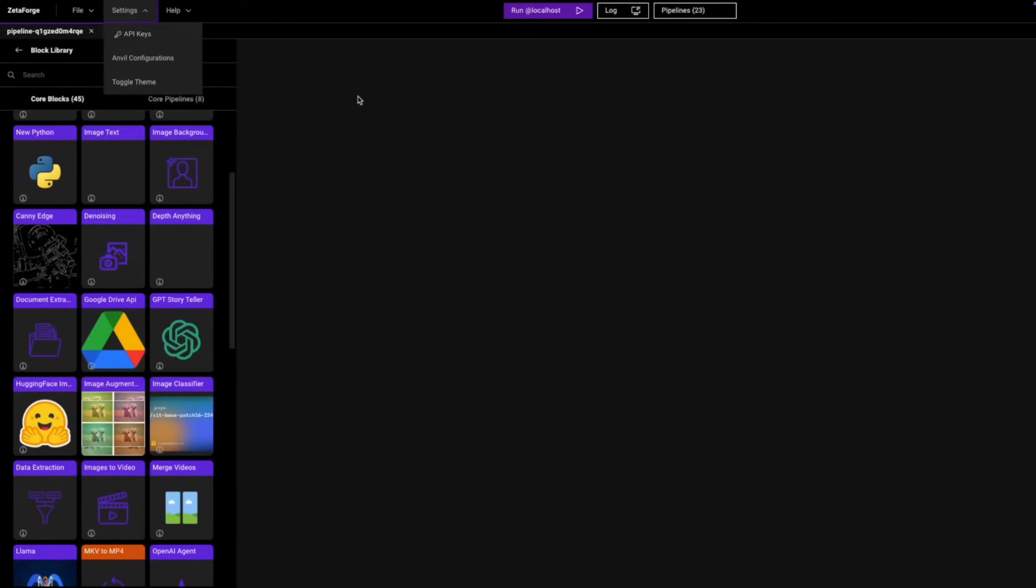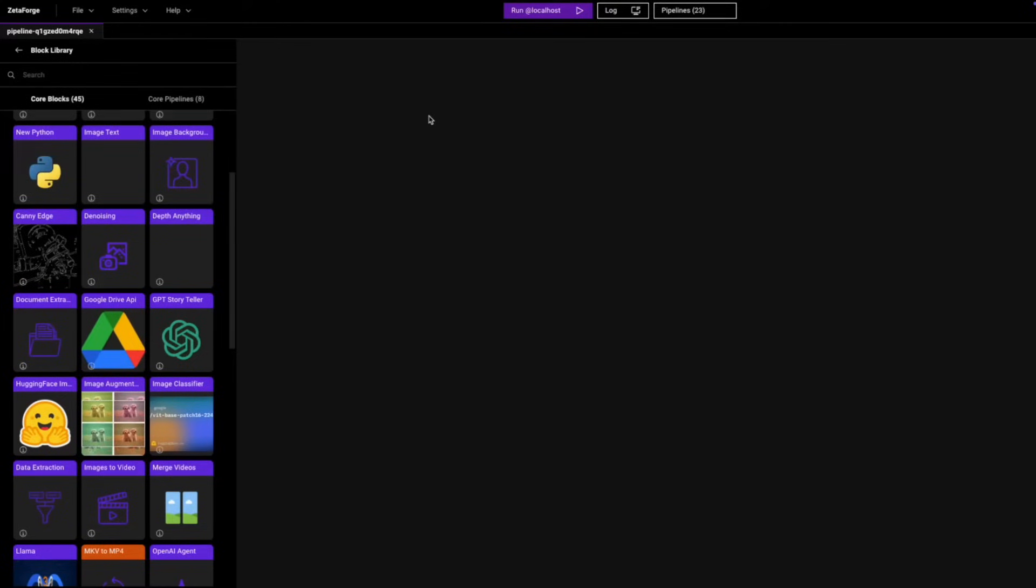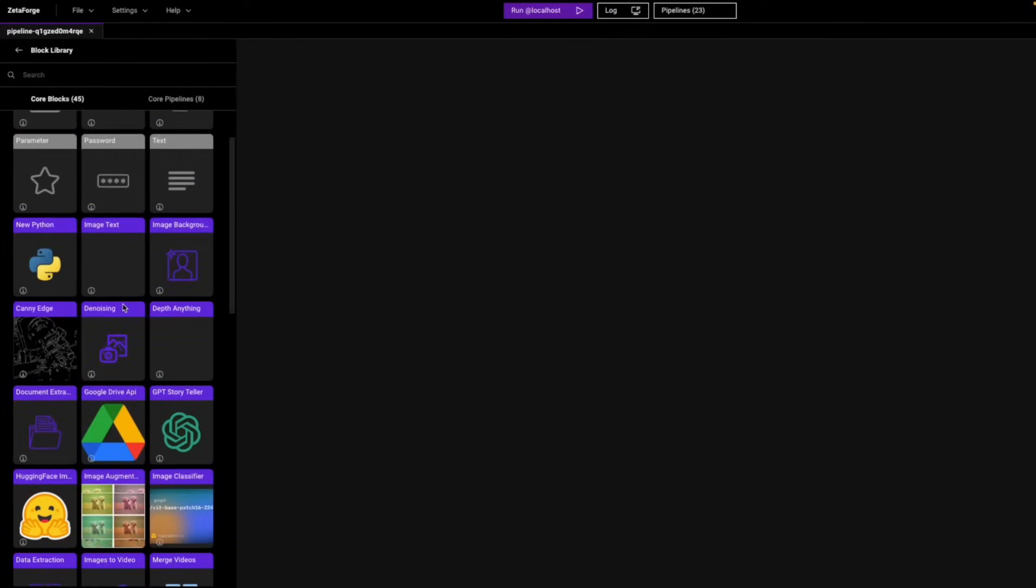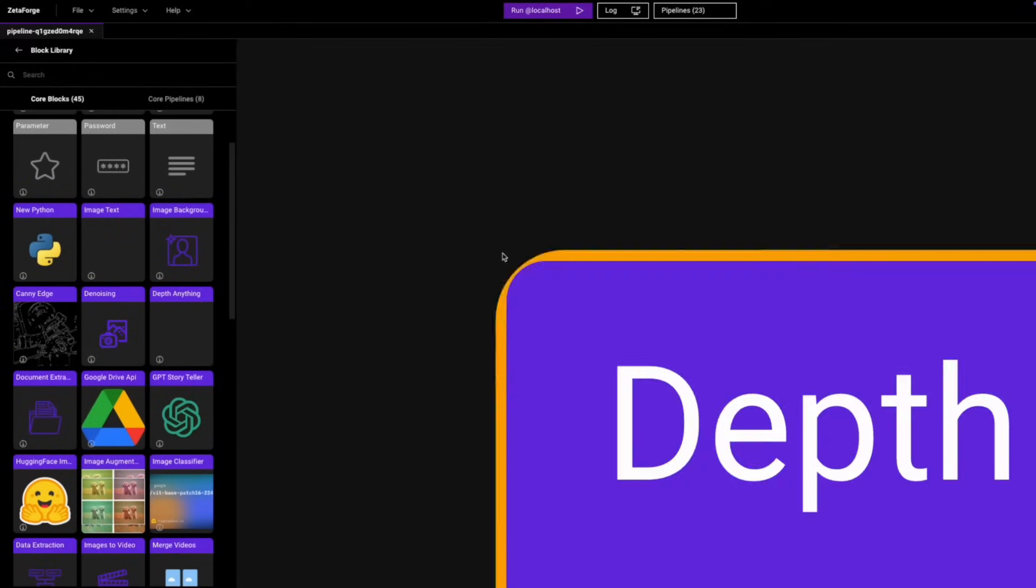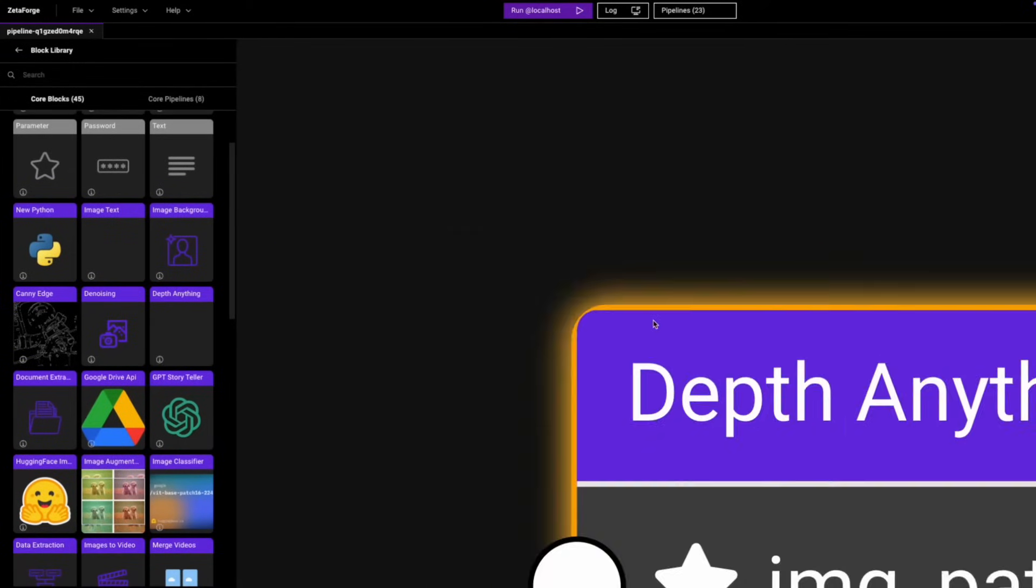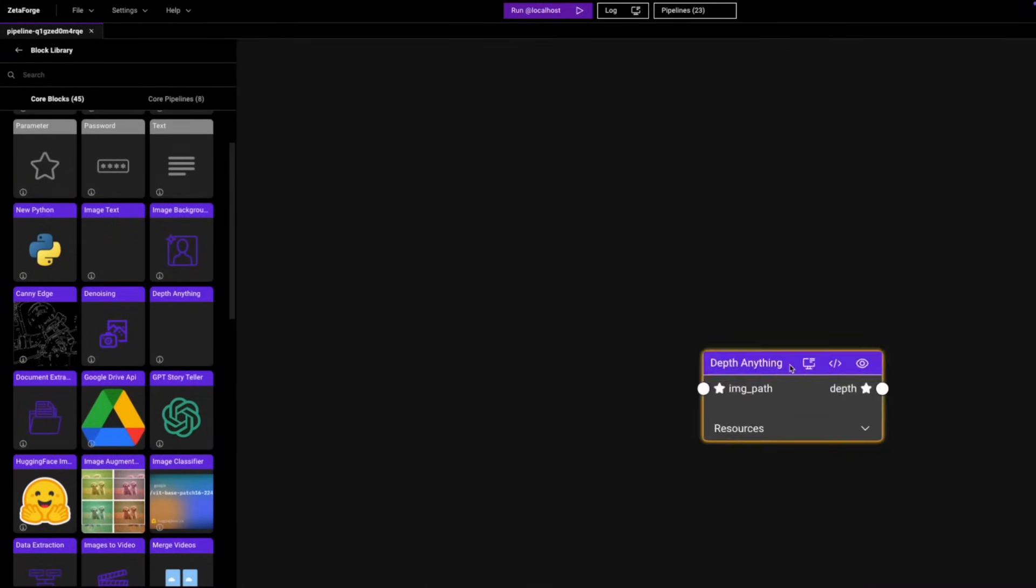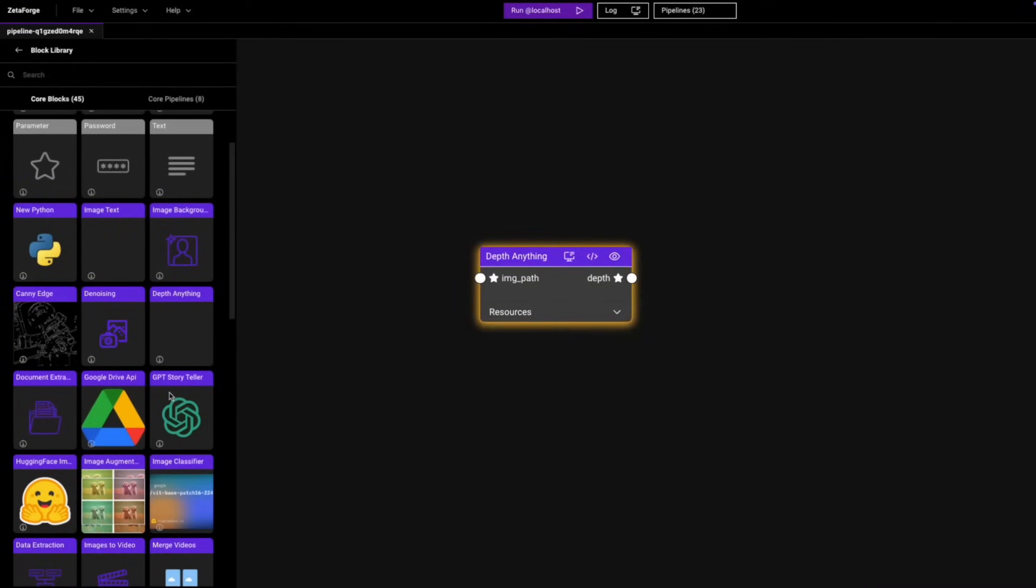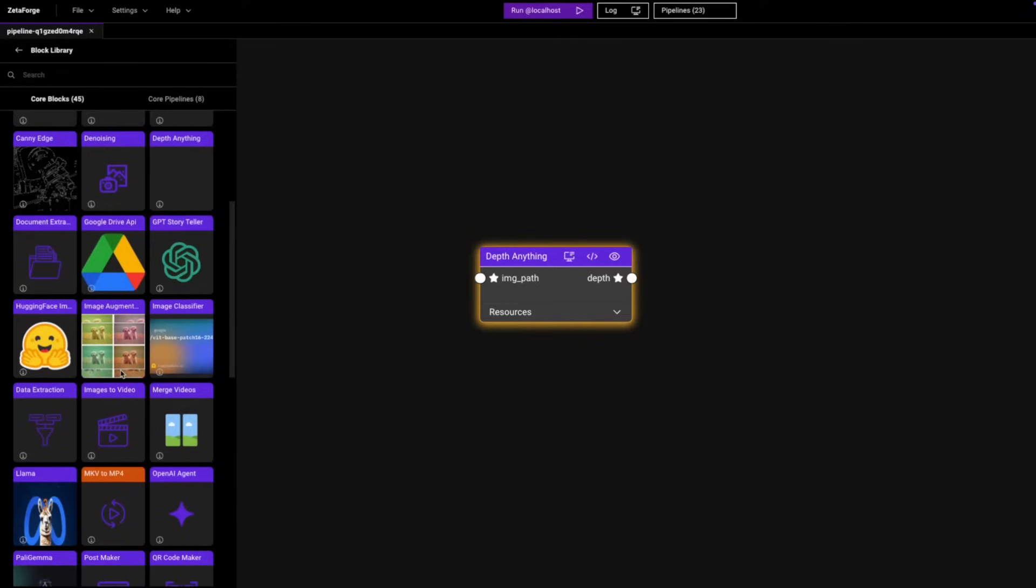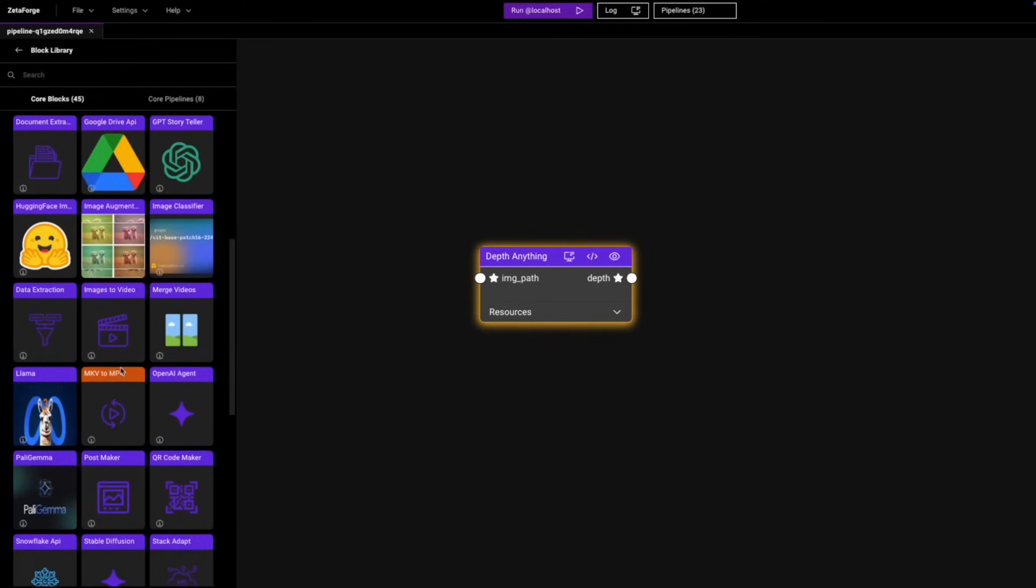So yeah, let's dive right into the usage of a block editor. The first thing we're going to do is drag one of our processing blocks. It's going to be the Depth Anything block, and now we are also going to utilize our Image Classifier block.